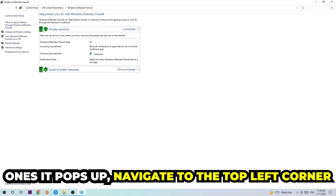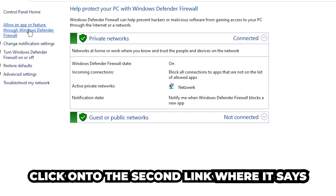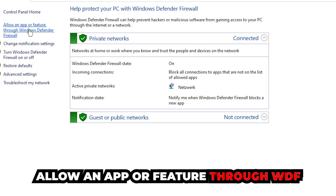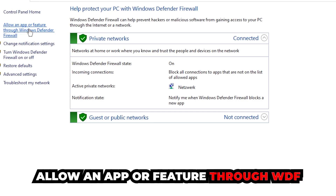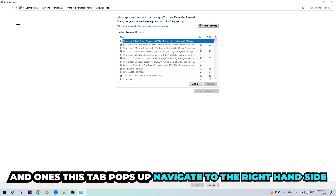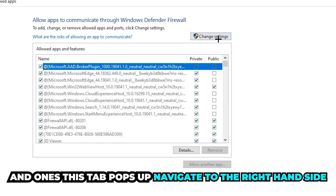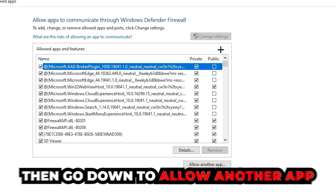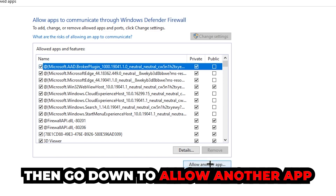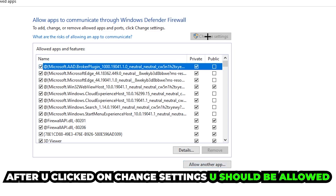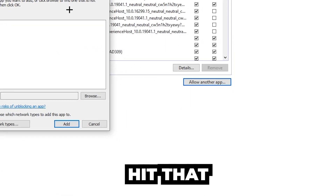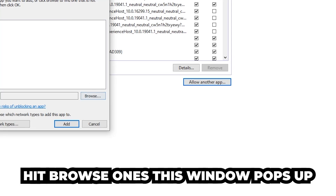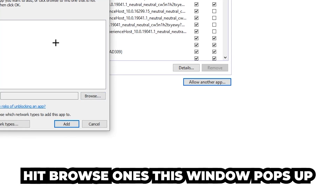Once it pops up, navigate to the top left corner and click on the second link where it says 'Allow an app or feature through Windows Defender Firewall.' Click on that, and once this tab pops up navigate to the right-hand side and click on 'Change Settings.' Then go down to 'Allow another app' and click on that.